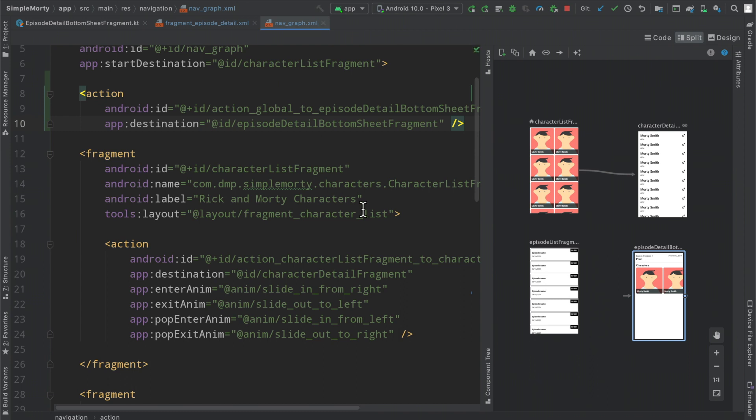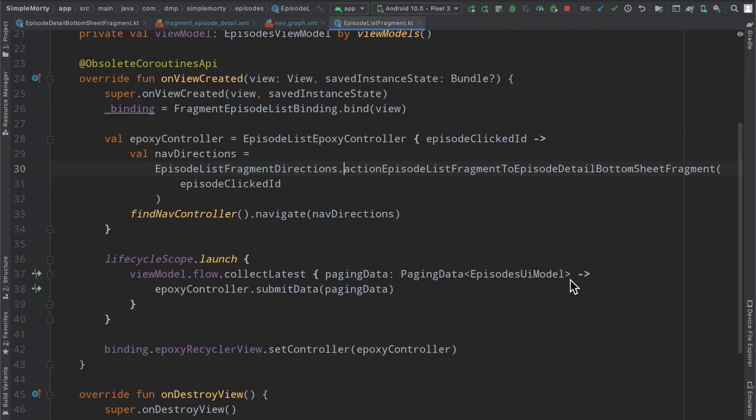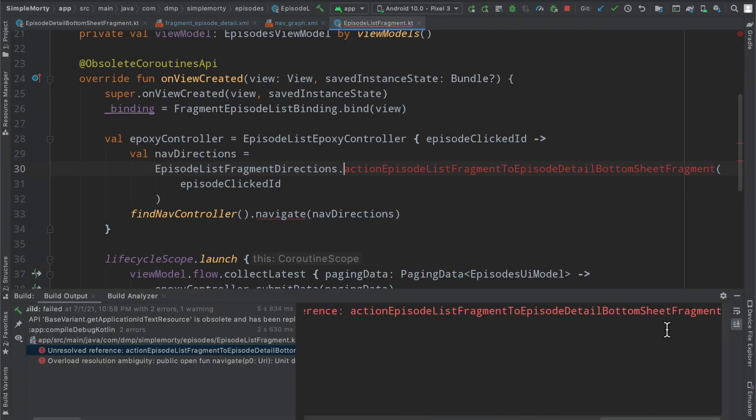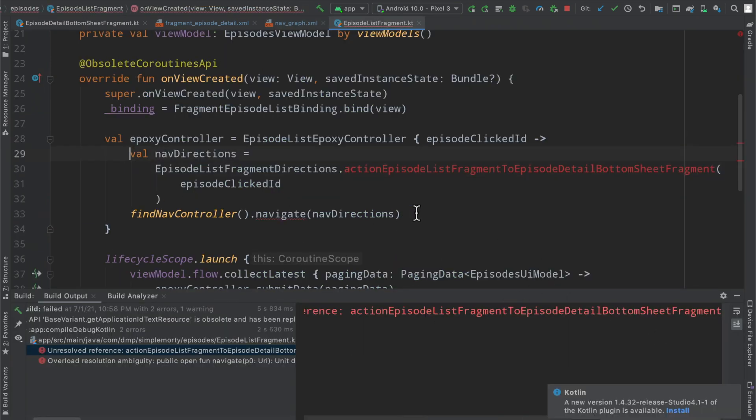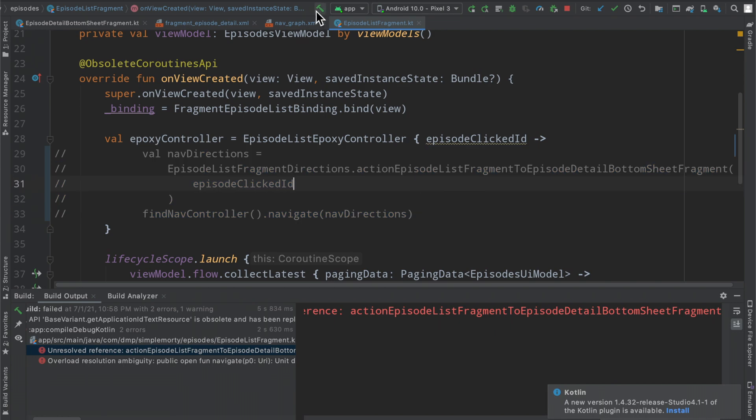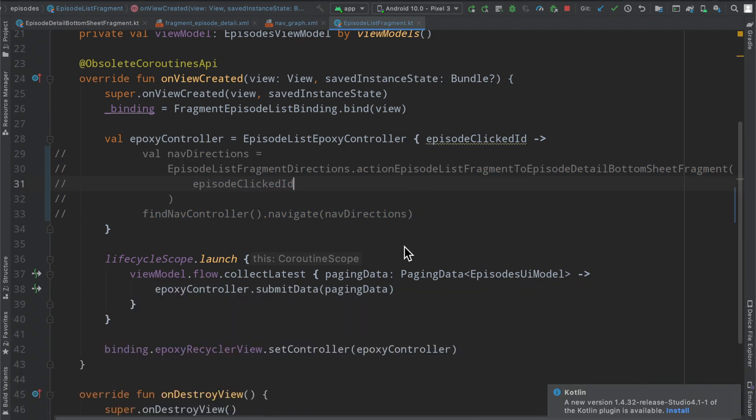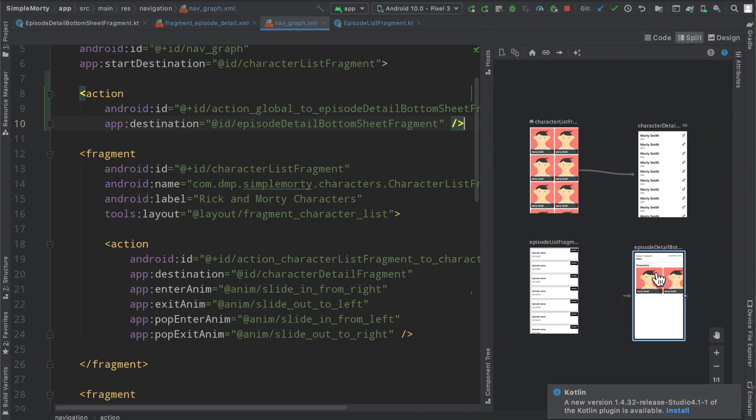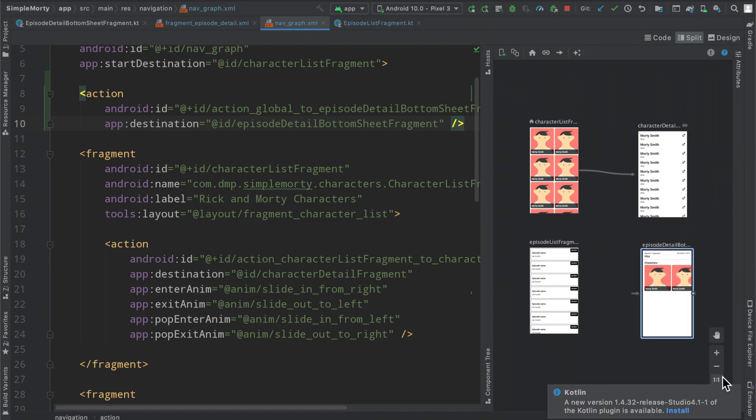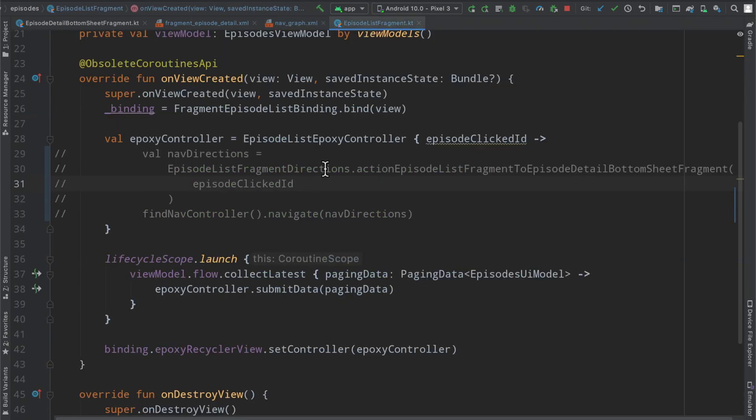So once we go ahead and rebuild this here we are not only going to see this destination from the original episode list fragment break, so let's go ahead and just comment that out so we can rebuild. But we will now have a particular way to get to this bottom sheet from anywhere inside of the app which is fantastic.